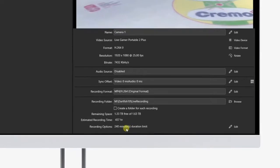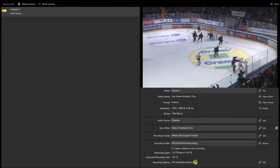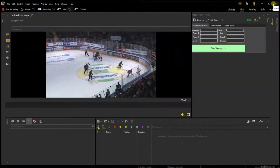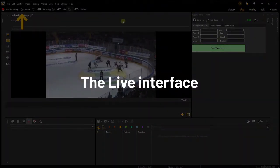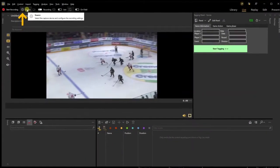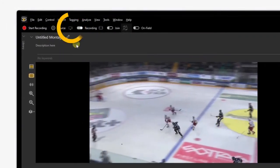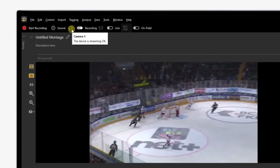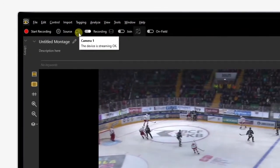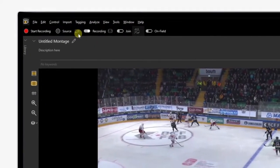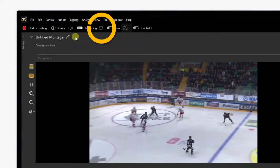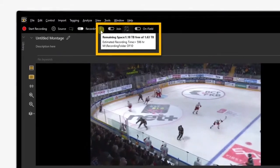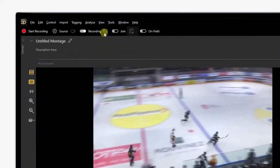Now that the camera is selected and we're done with the settings, let's close the video source settings window and go back to the live workspace. Next to the source icon, you will now find an icon representing the selected camera. Place the cursor on top of the icon to check the status of the camera — we can read that the device is streaming OK. Next to it is an icon indicating the remaining storage space on your drive, which you can hover anytime during the match to see how much is left.